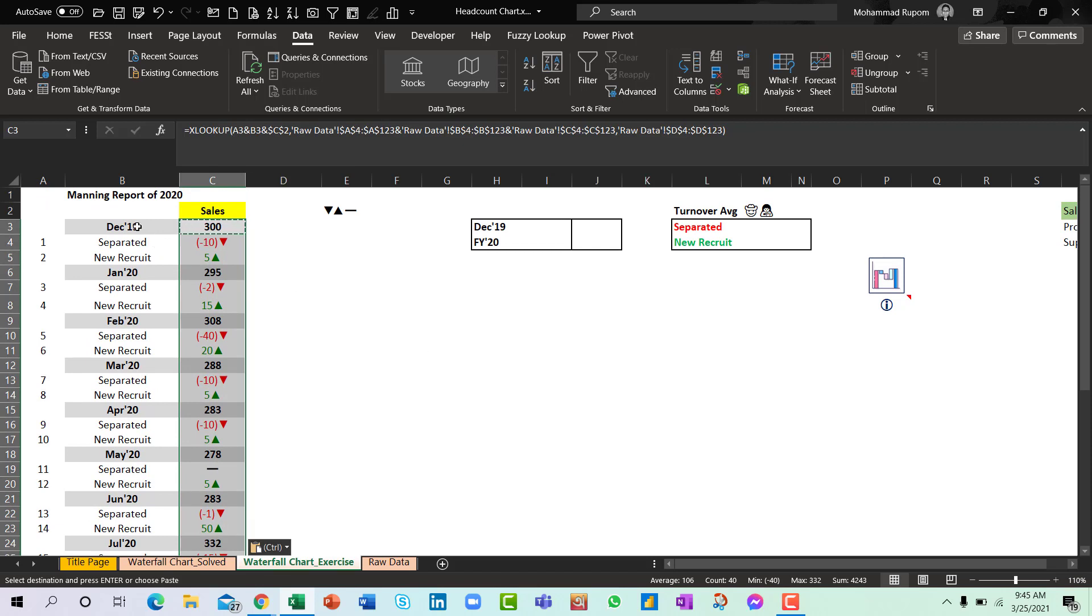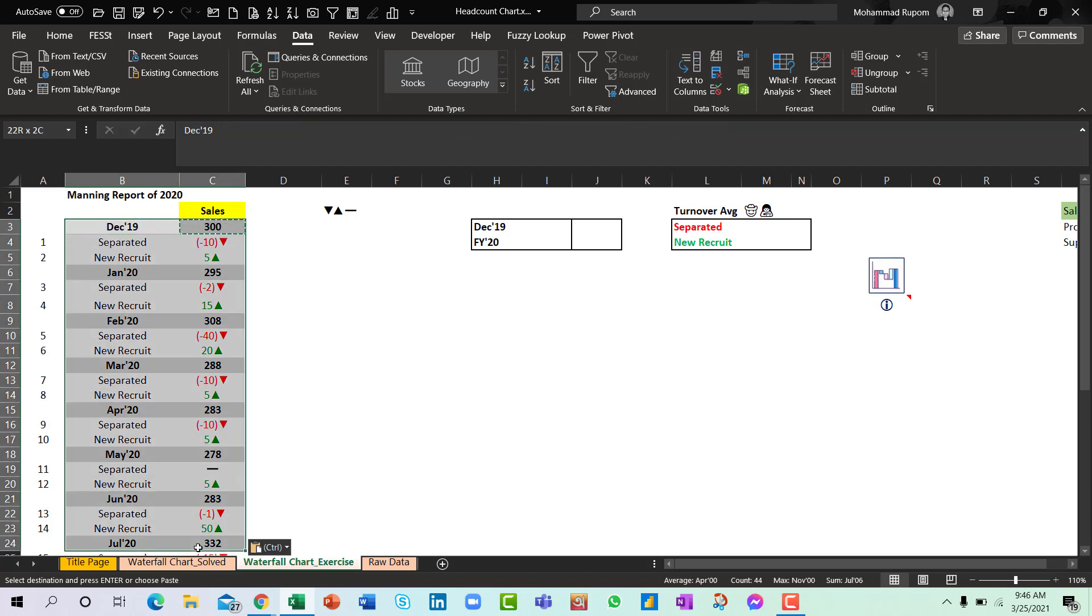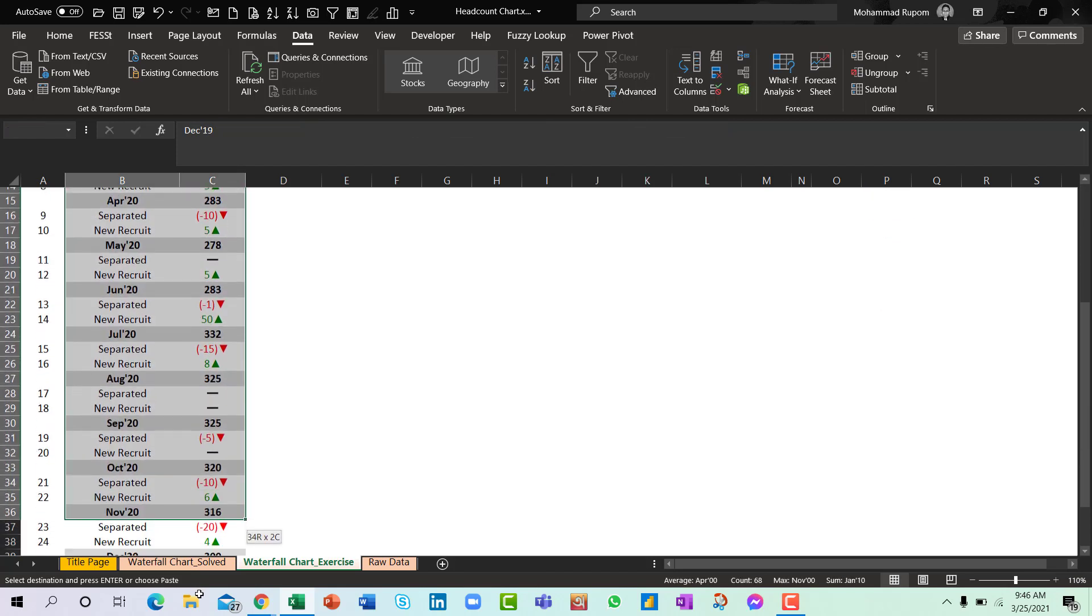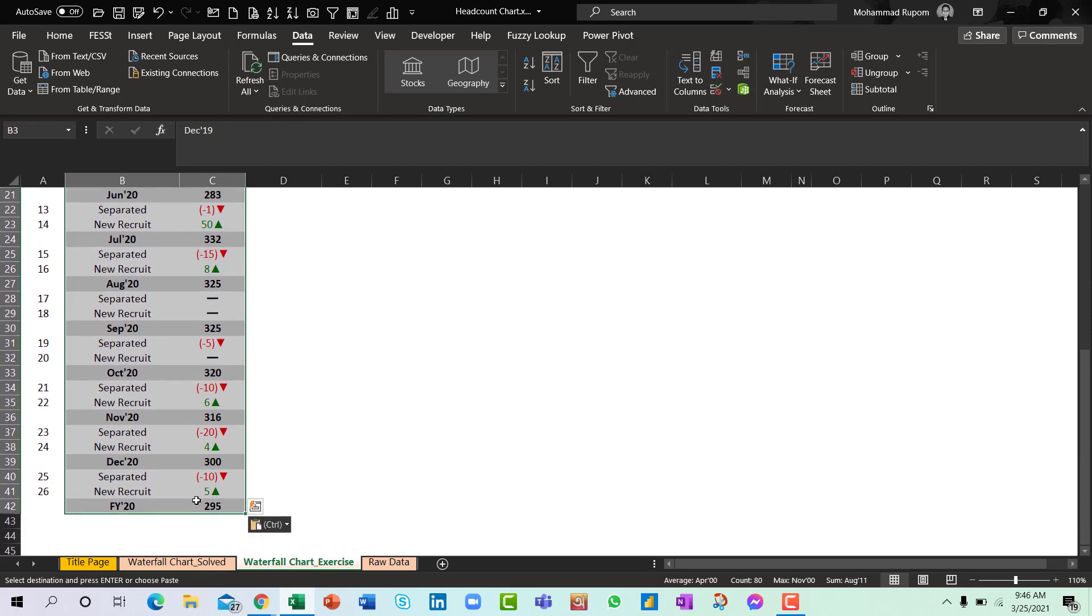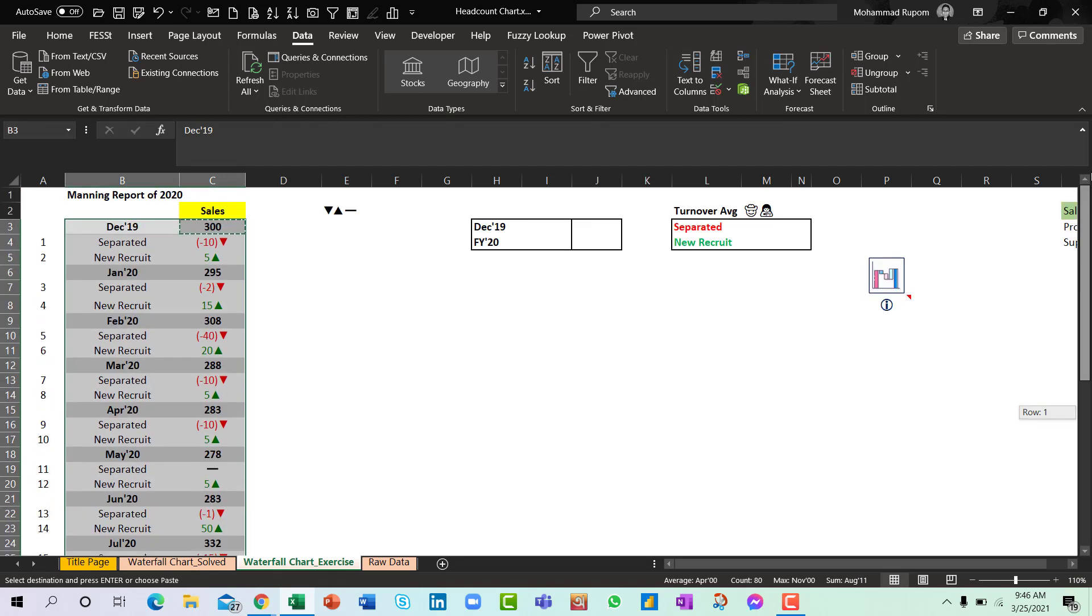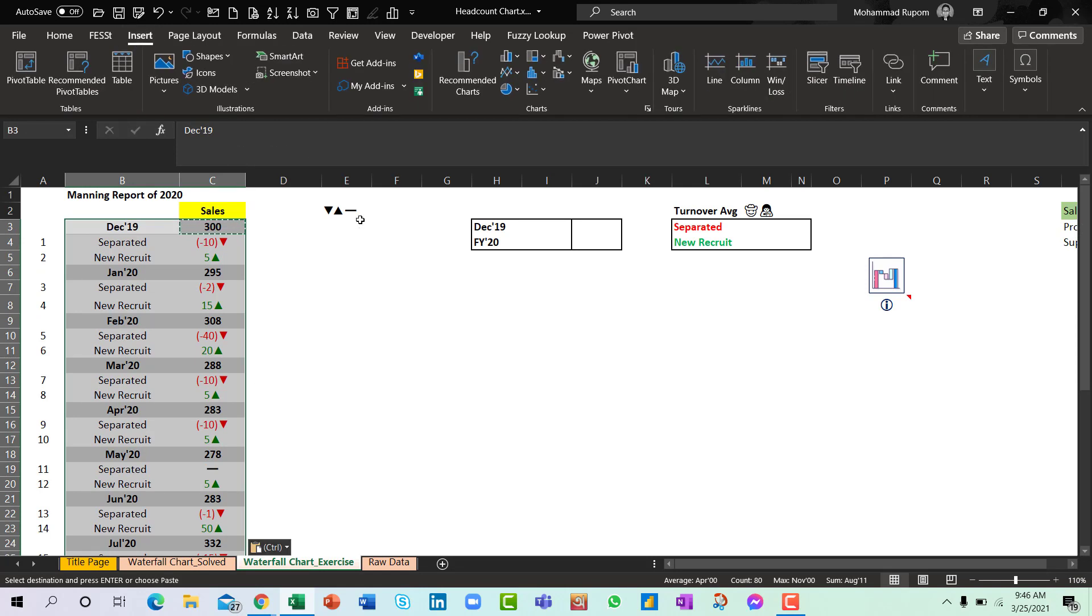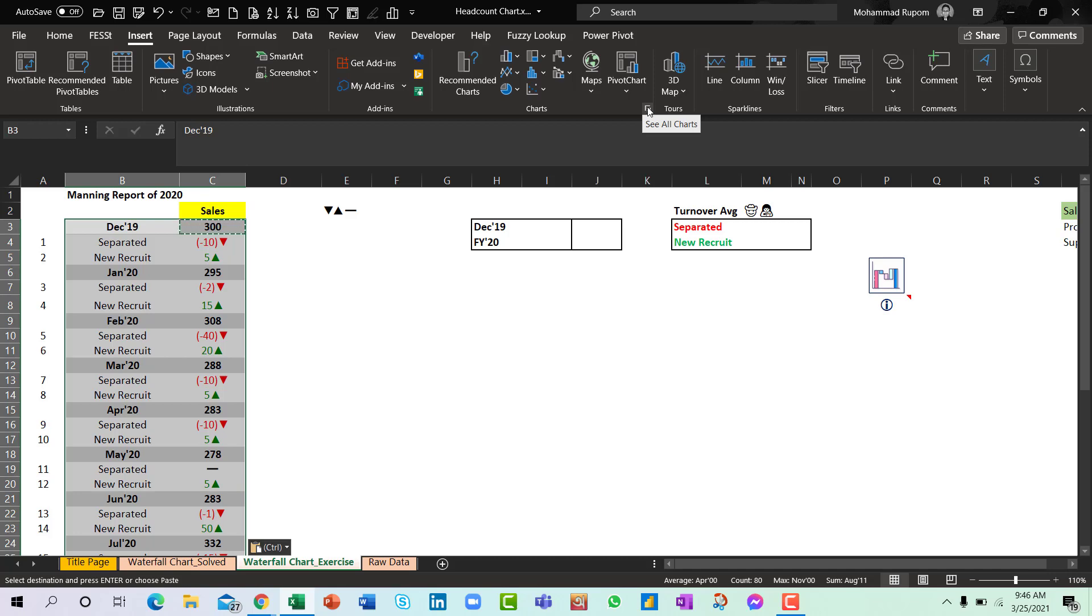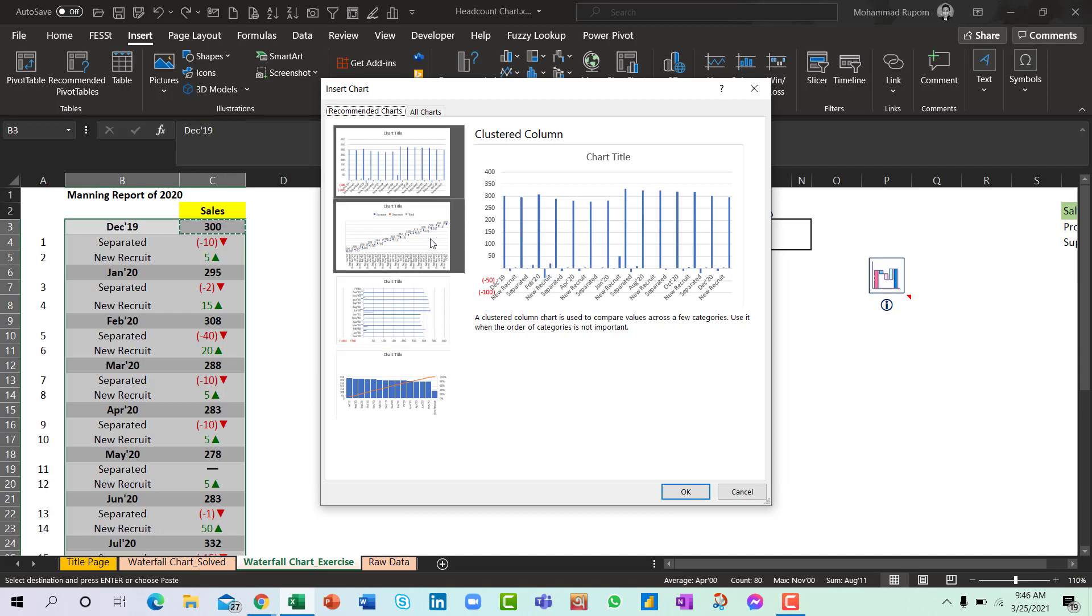Now I need to prepare my waterfall chart out of this. So let me select all the information here. I will press Insert from the ribbon and I will go to the recommended chart area.